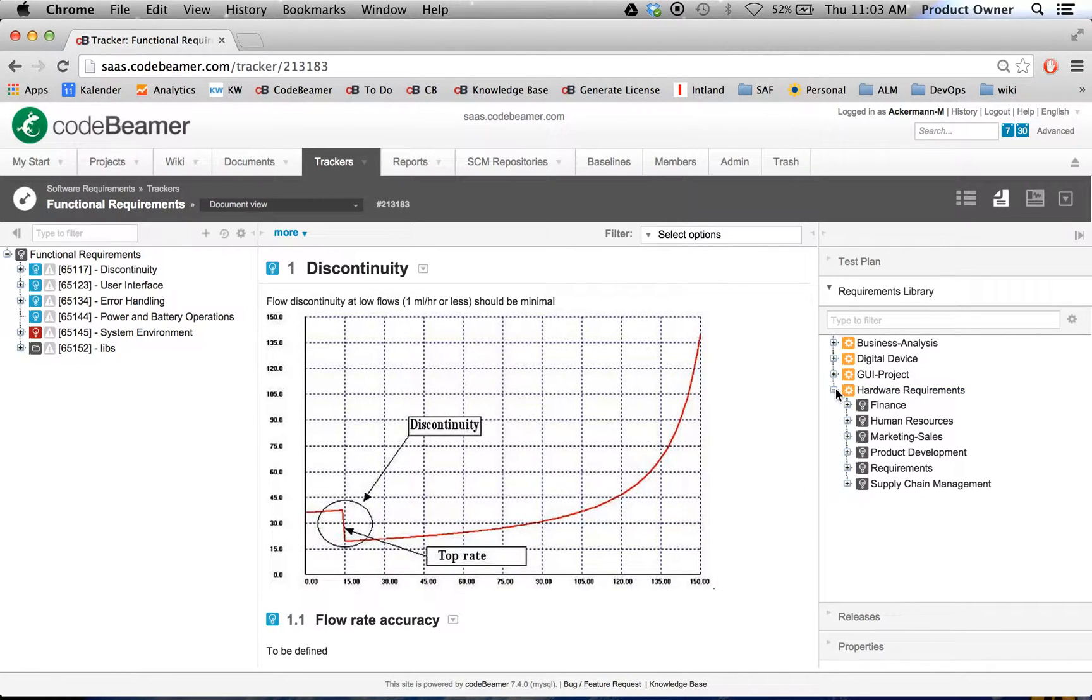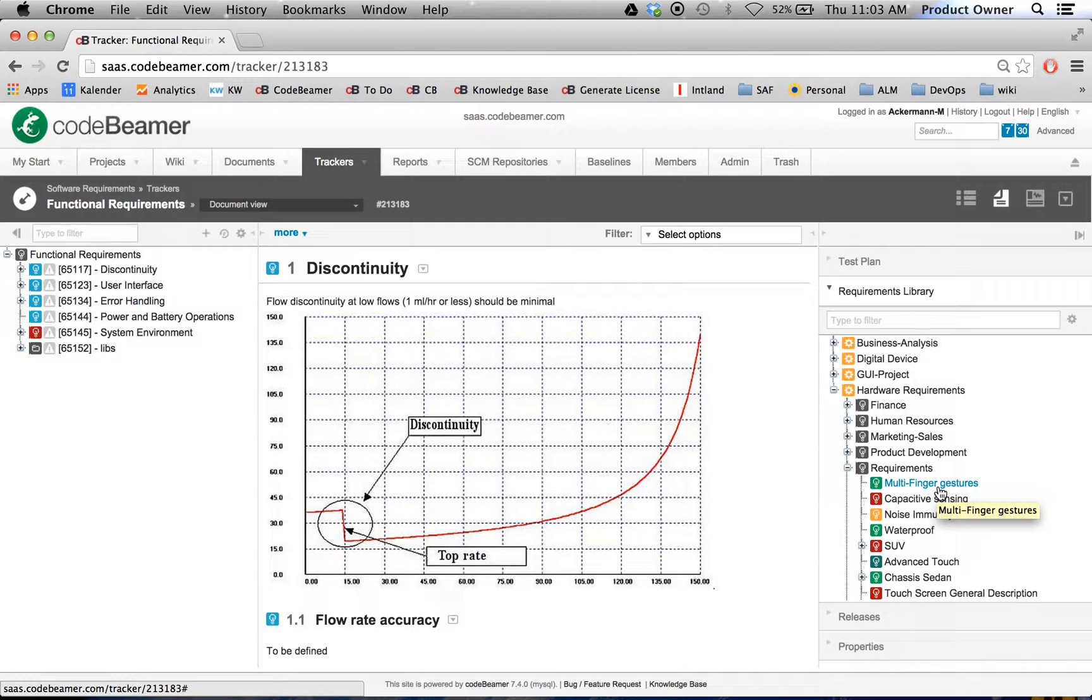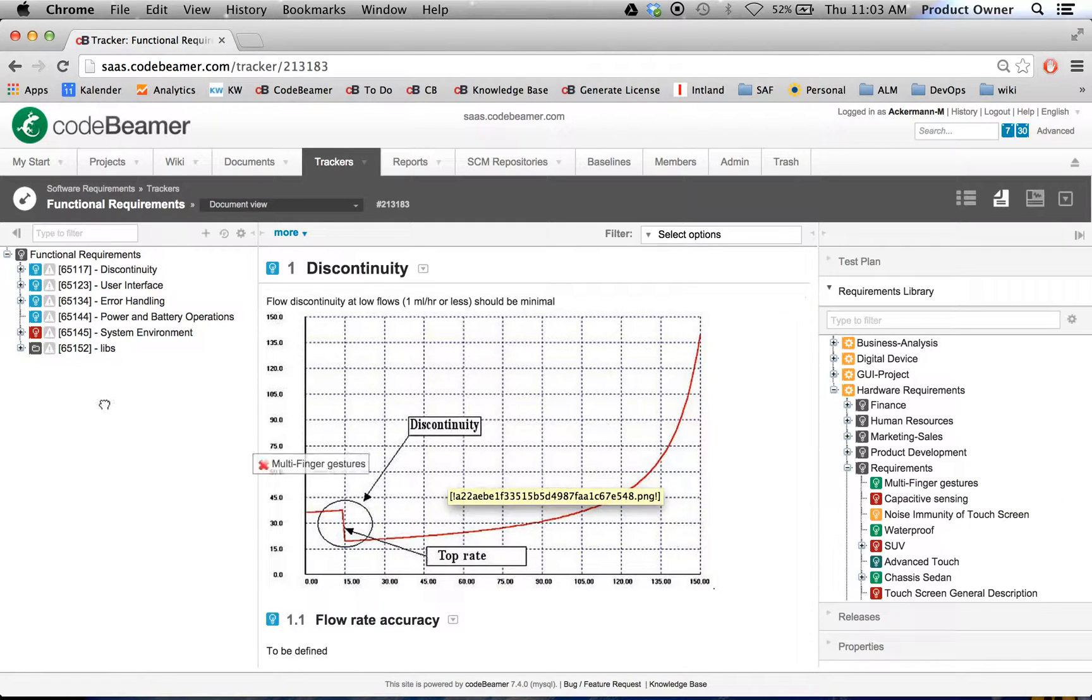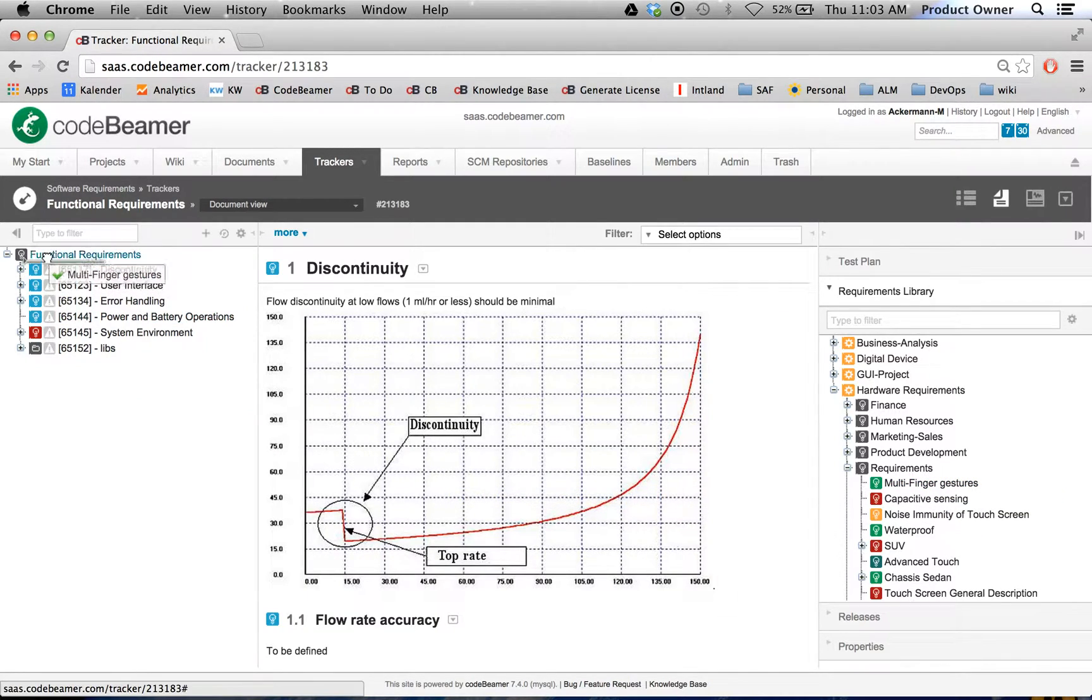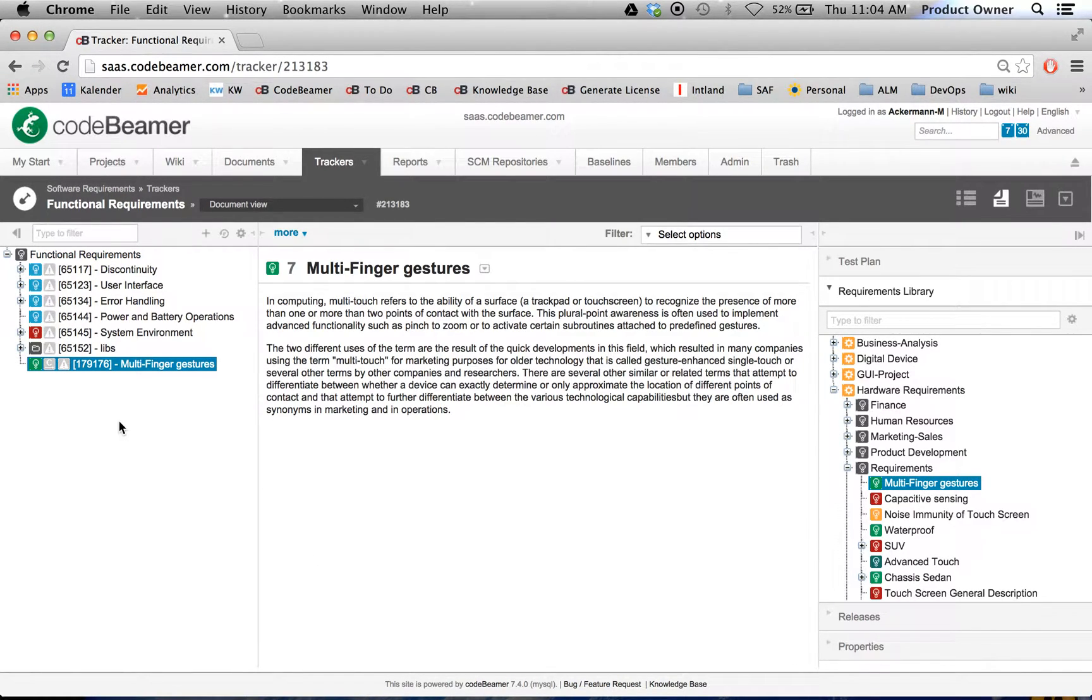And I want to open up the hardware requirements. Open up the requirements from the hardware requirements. And let's just say I want to reuse the multi-finger gesture. So let's simply take this one and put it per drag and drop to our functional requirements.